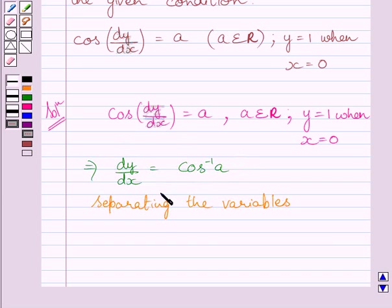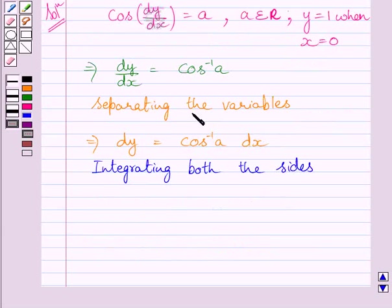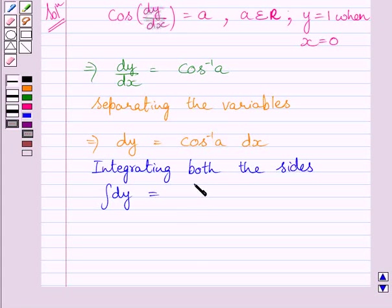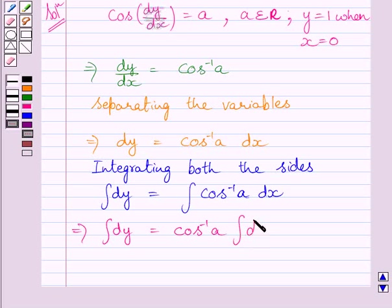Now separating the variables in this equation, we get dy is equal to cos inverse a dx. Now integrating both the sides of this equation, we get: integral of dy is equal to cos inverse a multiplied by integral of dx.